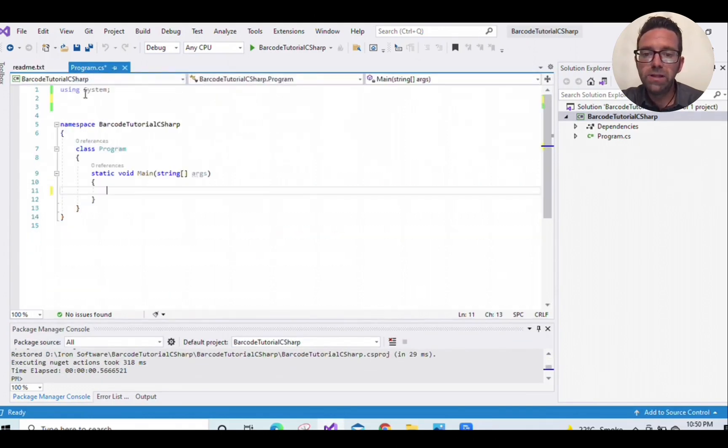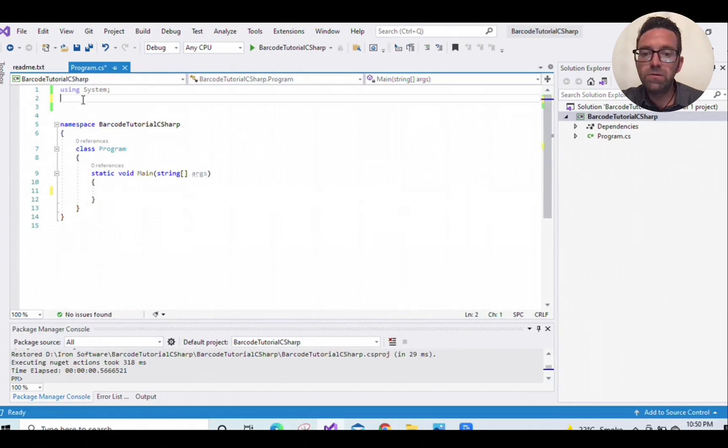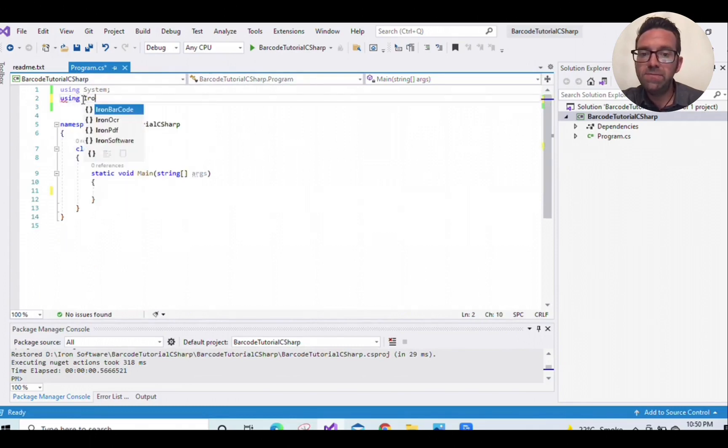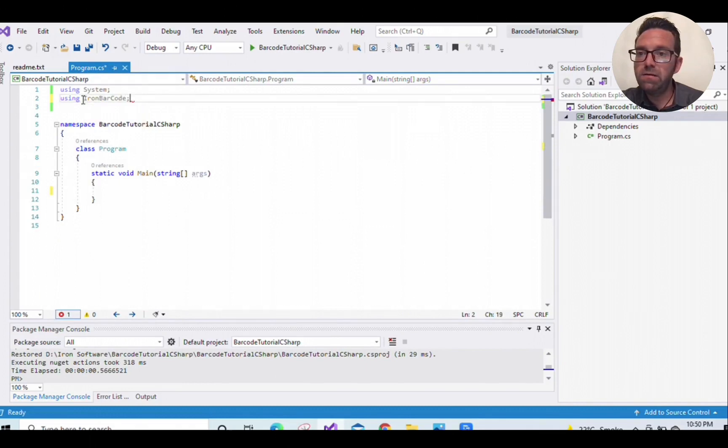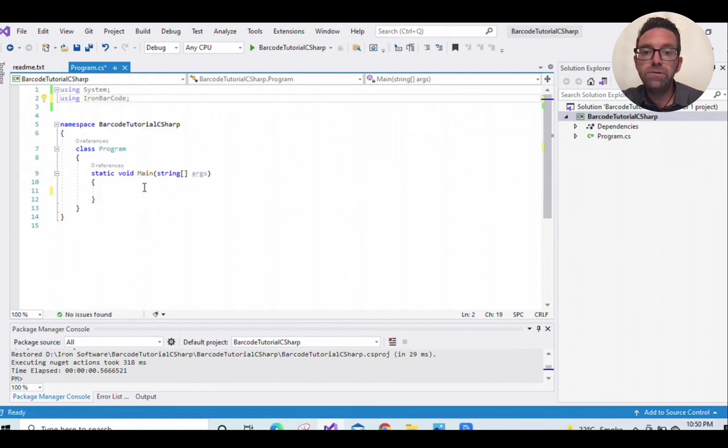Now it's installed. Let's go to the Program.cs file and write the code. Adding namespace using IronBarcode. Reading barcode using IronBarcode is super easy.